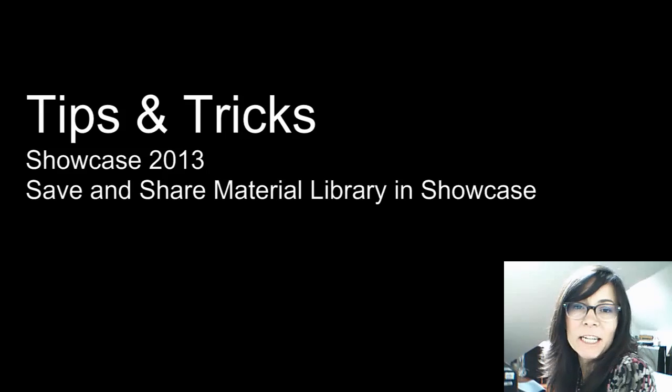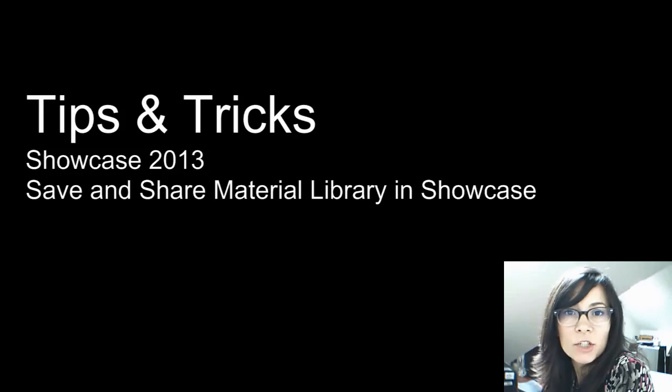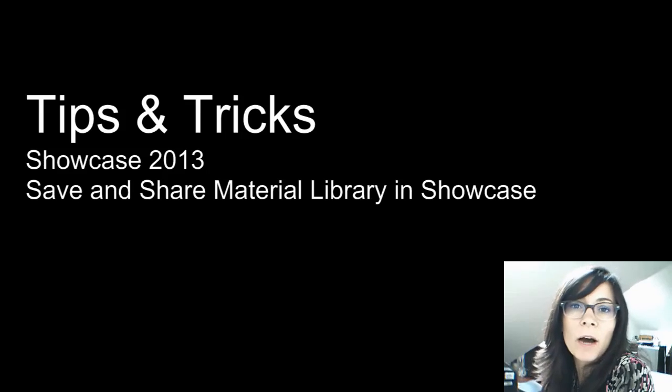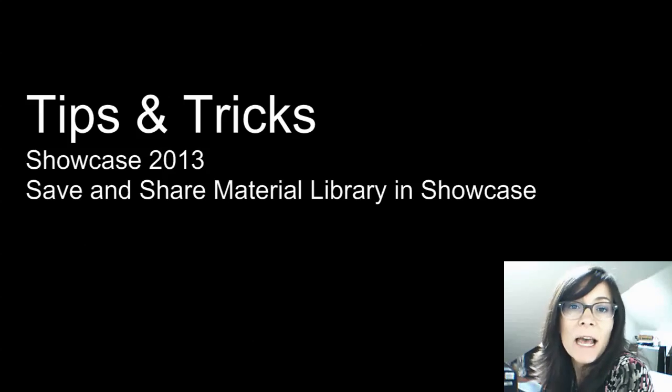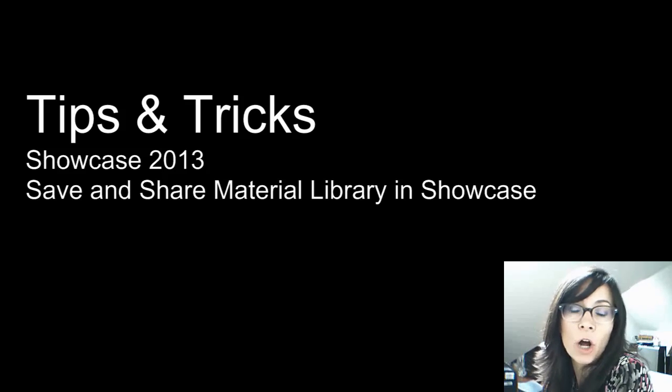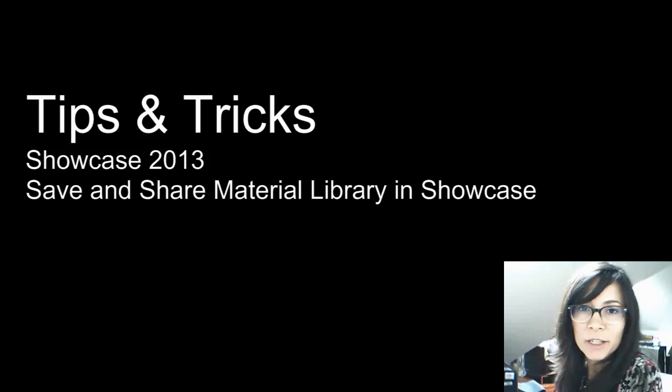Hi, I'm Marianne Landry, Technical Marketing Manager for Autodesk. In this Tips and Tricks, I will show you how to save your Showcase materials and share your material library with other co-workers across the network.